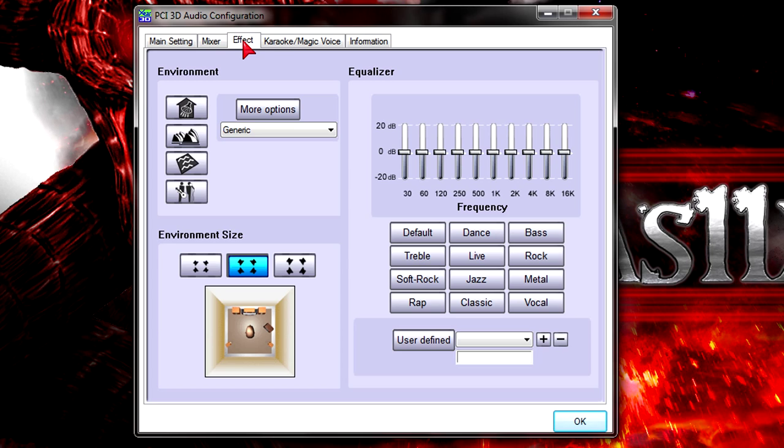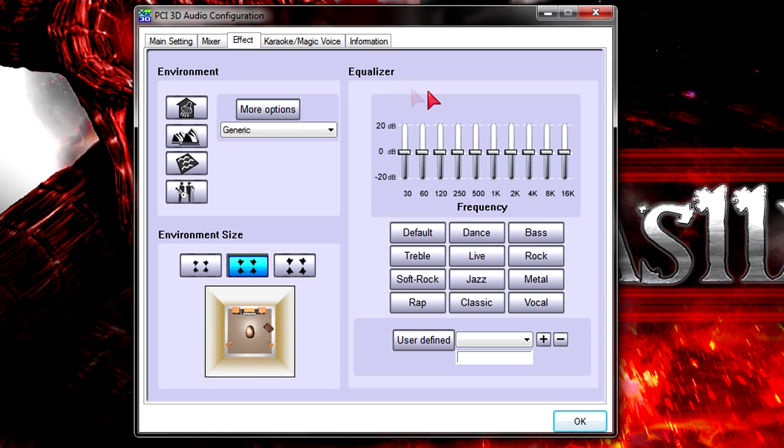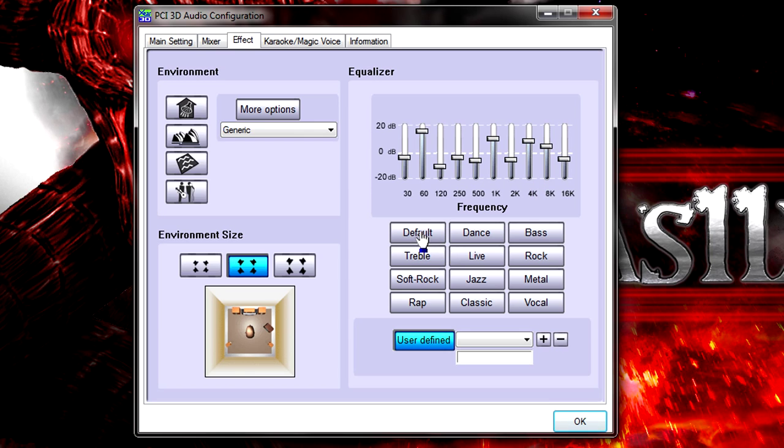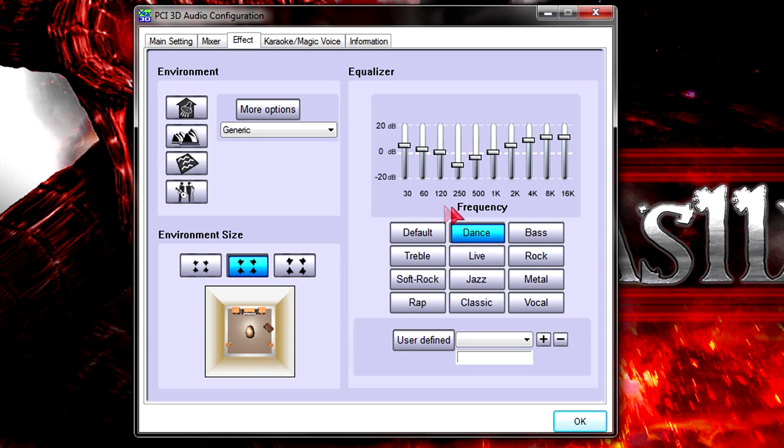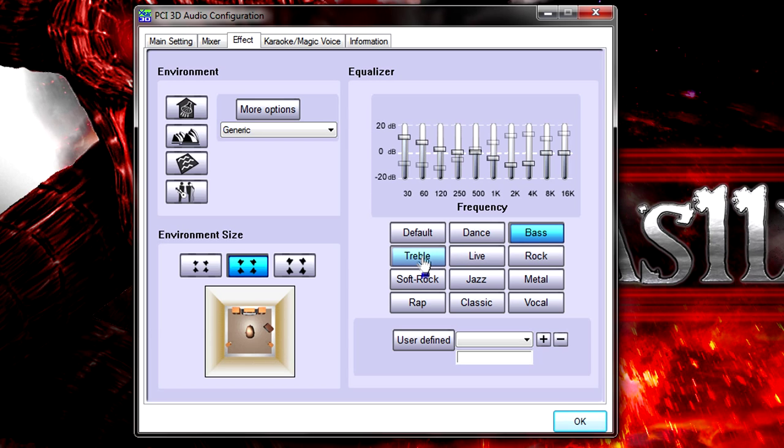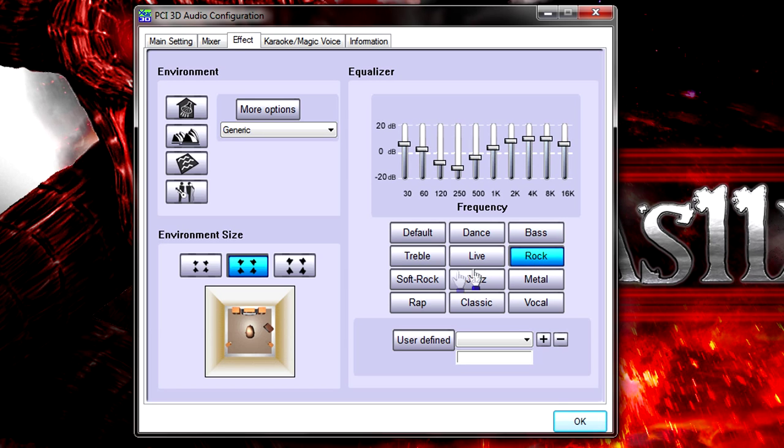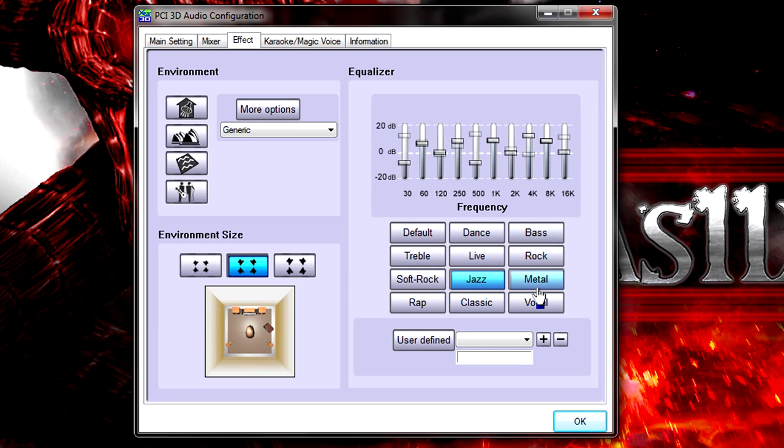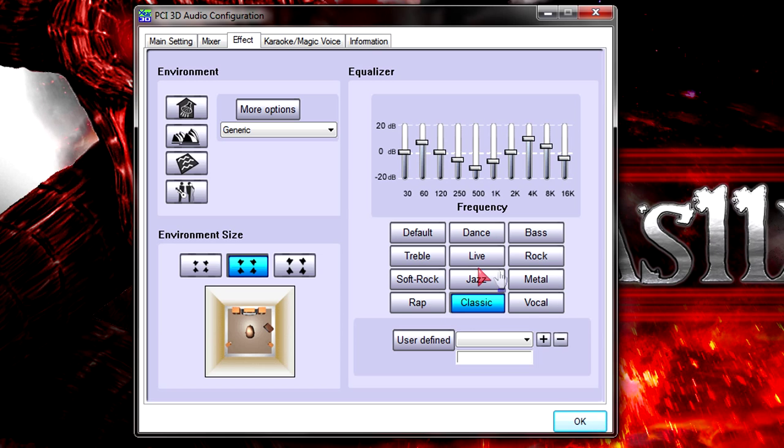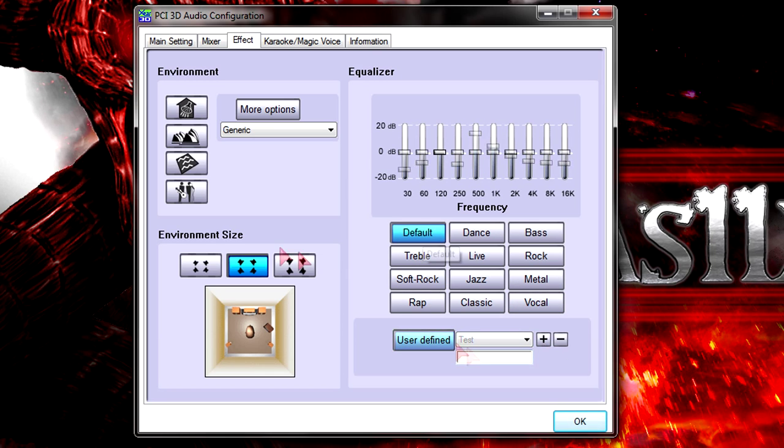Under the effect tab you will get lots of options. First one is environment for example. But we will get to that later on. On the right side is an equalizer. You can set that up manually or you could also use presets. You can choose from default, dance, bass, treble, live, rock, soft rock, jazz, metal, rap, classic and vocal. You could also save your own preset.